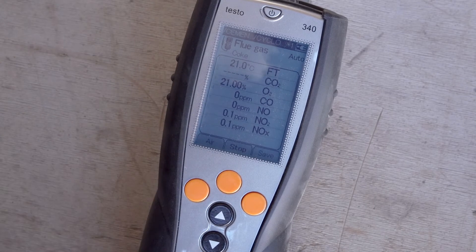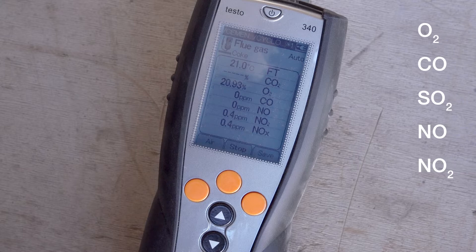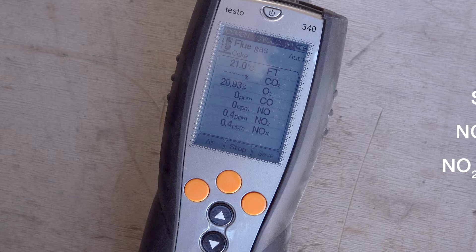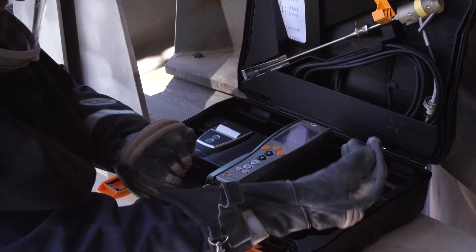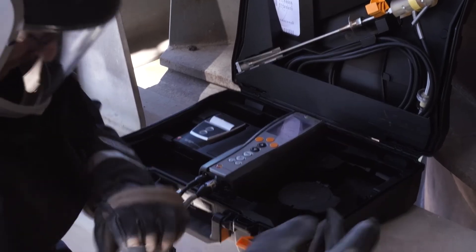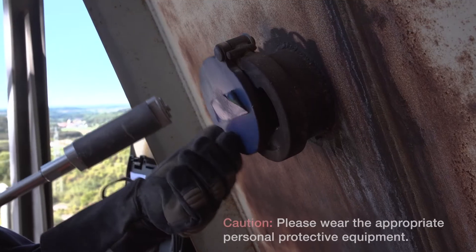The Testo 340 can be equipped with up to four sensors for measuring the following exhaust gas components: oxygen (O₂), carbon monoxide (CO), sulfur dioxide (SO₂), nitrogen monoxide (NO), and nitrogen dioxide (NO₂). It is thus possible to measure the nitrogen oxides directly.